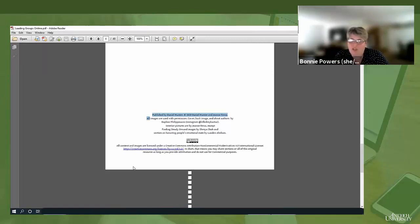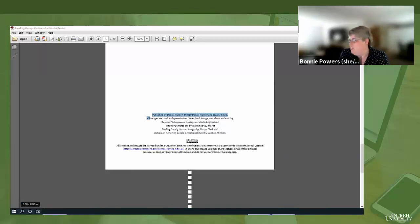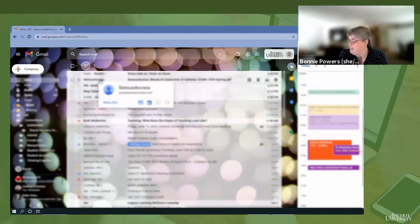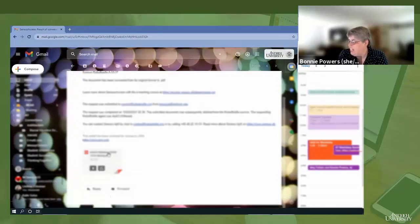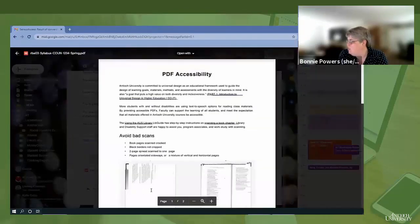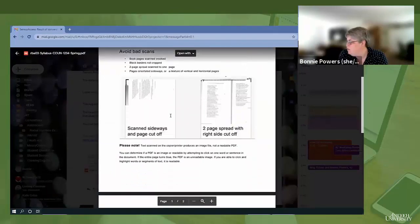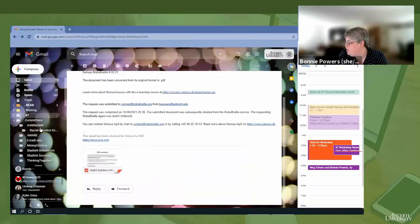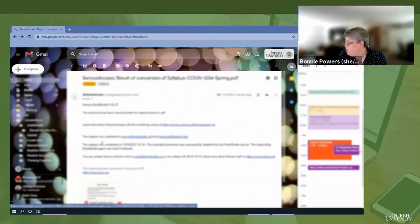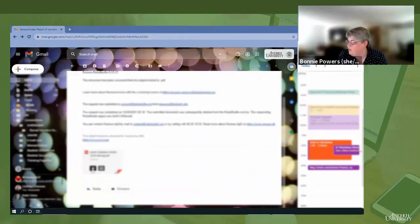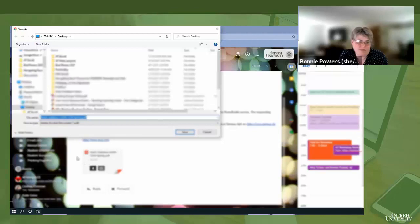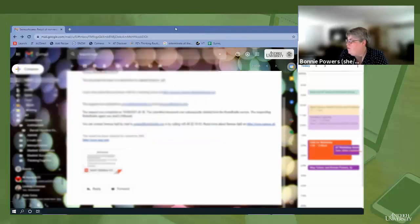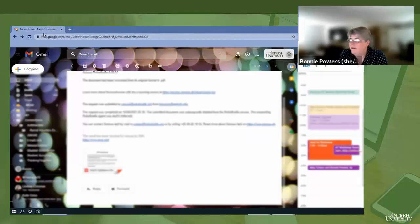So you can use the Census Access URL and you can even upload multiple files at once. I have just received the return file from Census Access in my email. That didn't take long at all. It attaches it right here and you can open it to preview it. In this case, it was converted to its original format to PDF. I simply download it to my desktop, rename it, and put it back in my resources folder, and it's ready to go.